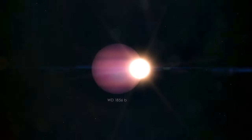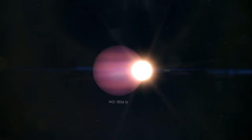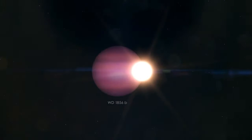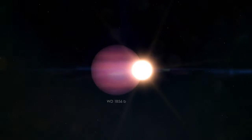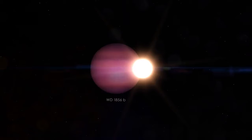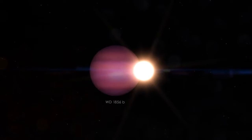The object, called WD-1856b, is roughly the same size as Jupiter, with possibly up to 14 times its mass.